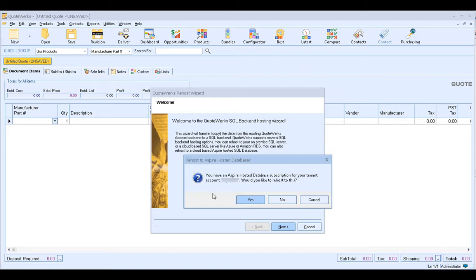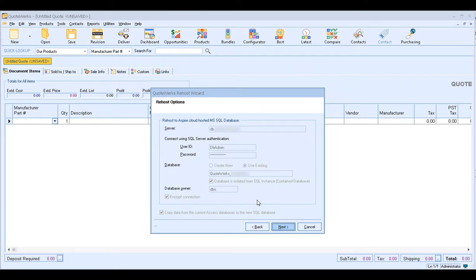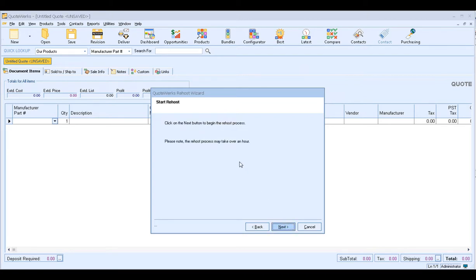This will open up the QuoteWorks rehost wizard — simply click Next. It's going to check to see if you have the Aspire hosted database subscription. When it asks if you'd like to rehost to this, choose Yes. If you don't see this message pop up, that means your QuoteWorks database hosting subscription is not active — you'll need to contact sales to get it activated. Clicking Yes will automatically fill in your SQL database information; all fields are grayed out so no changes are needed. Simply click Next. The rehost process may take over an hour depending on how large your database is.